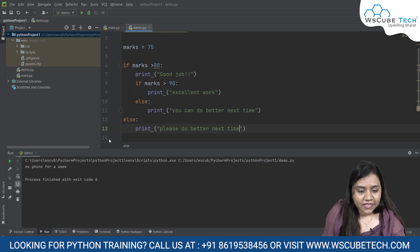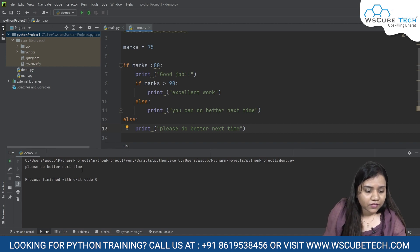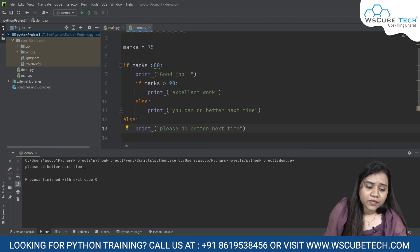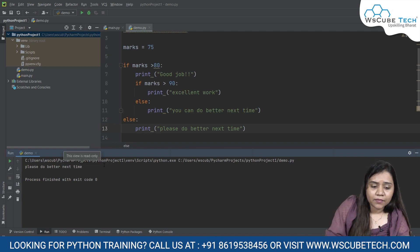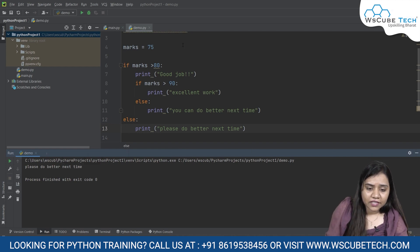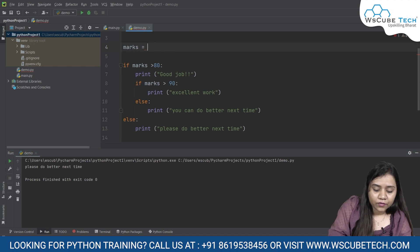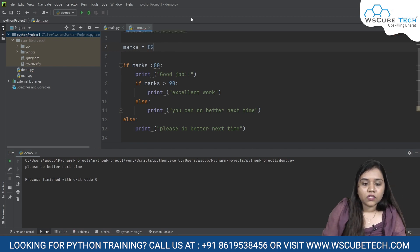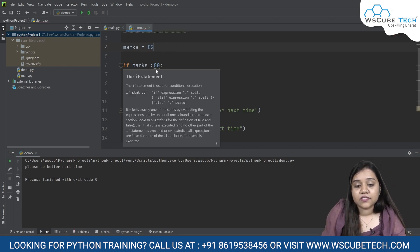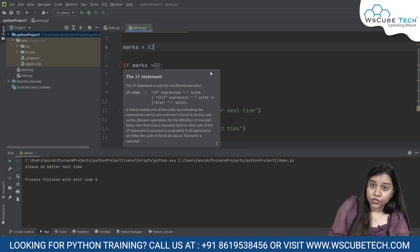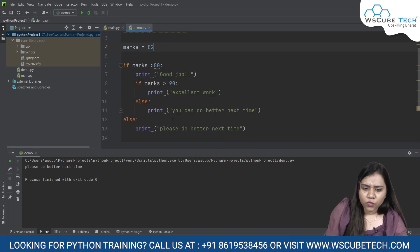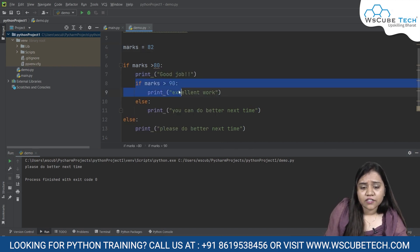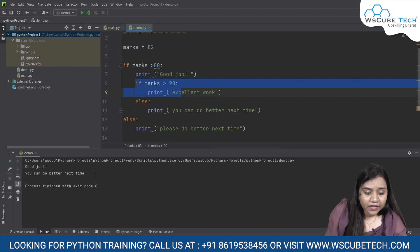So let's run and see what happens when we run this code. It says 'please do better next time'. Let's say my marks are more than 80 this time, so I will write over here 82. So that means it will satisfy the first condition that is if marks are more than 80, but it won't satisfy the second condition that is if marks are more than 90.